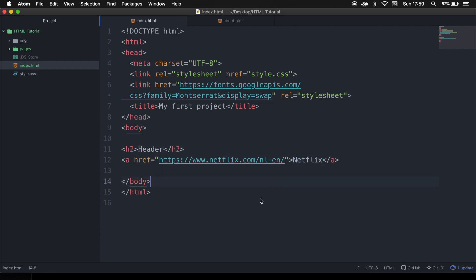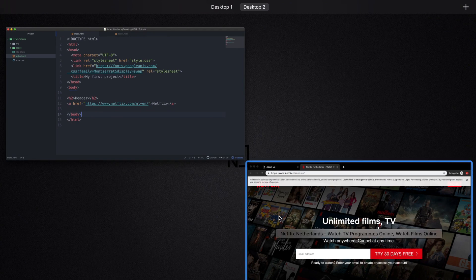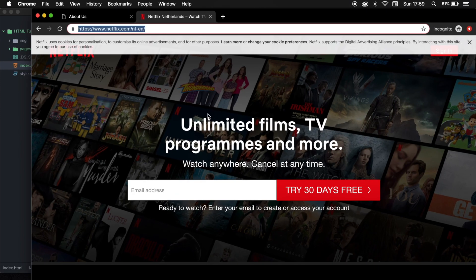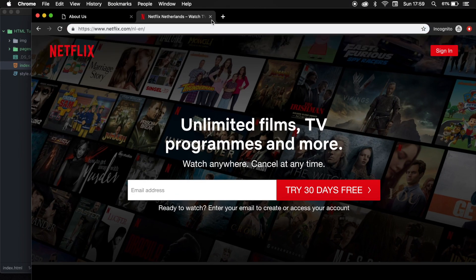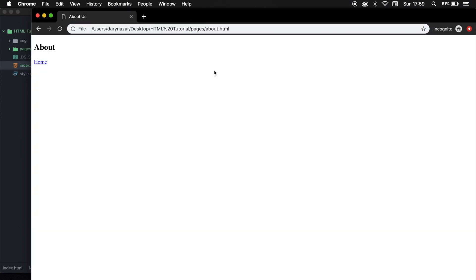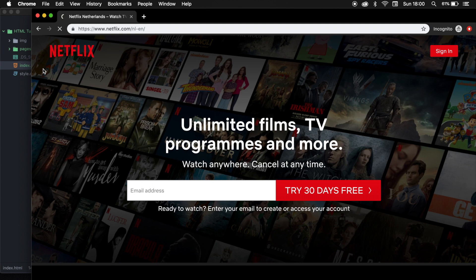We can even change the text in between to Netflix. Let's save it, close the Netflix tab in the browser, go back to our homepage, and if we click on the Netflix button, you can see that we have been redirected to the Netflix page.